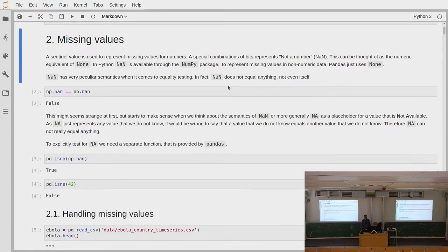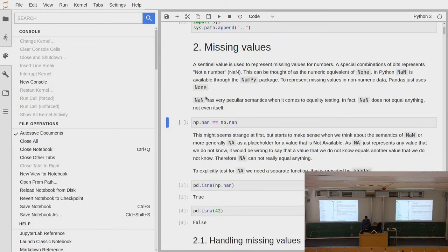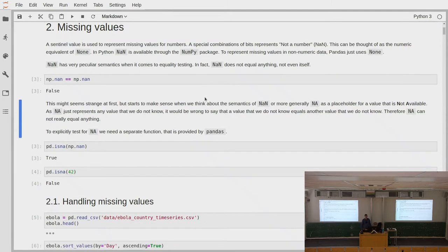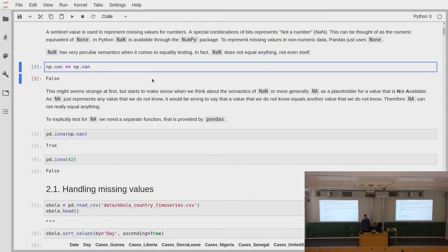These missing sentinel values have sometimes strange semantics when you think about equality. The NaN value is provided by NumPy, and if you say NaN equals NaN, it says False — even though we can obviously see that these are the same expressions. That is because the semantics of NaN means it represents a number that we do not know. To say that those numbers would equal each other would mean we have two things whose values we don't know and we claim they're equal, which wouldn't make any sense. This is why NaN doesn't equal NaN.